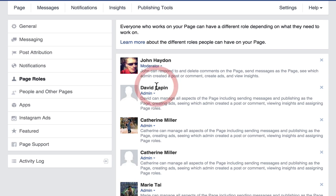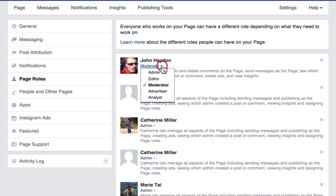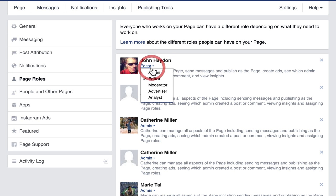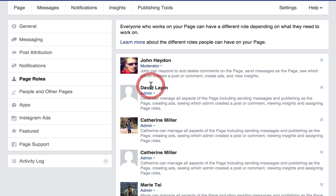Next we have the moderator. A moderator can respond to and delete comments, purchase ads, send messages, reply to comments, and view insights. Basically they can do everything that an editor can do, but they can't publish page posts.